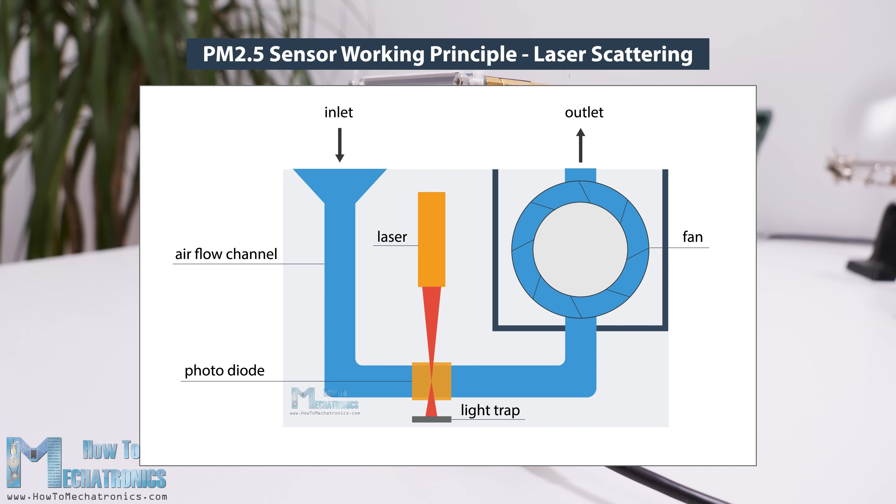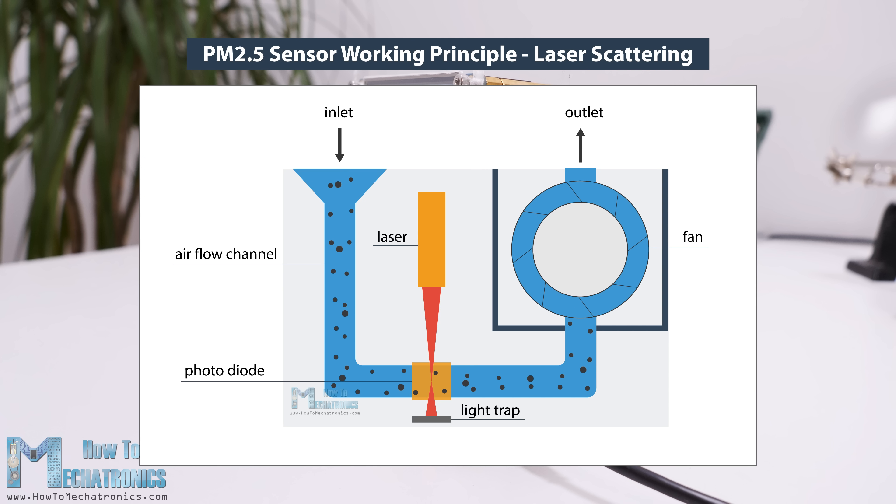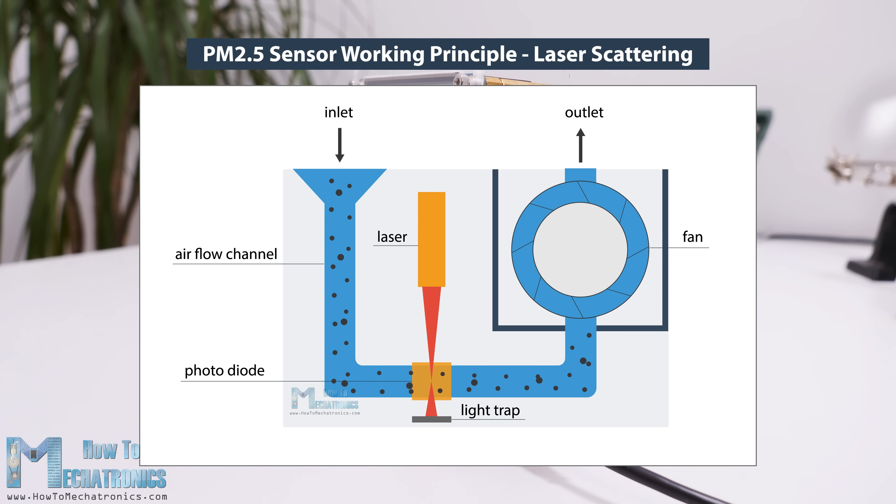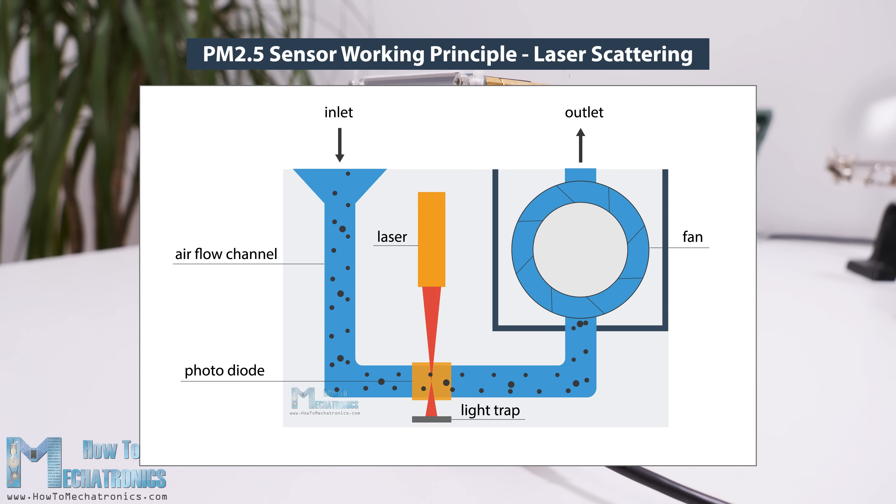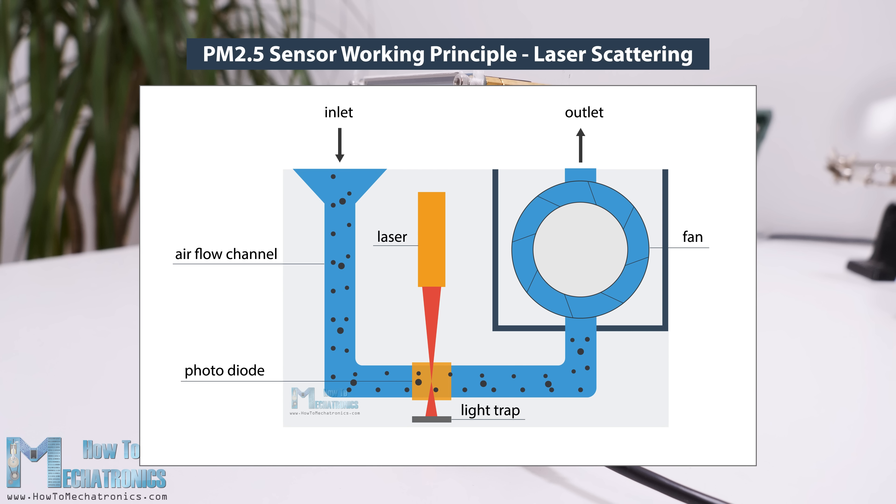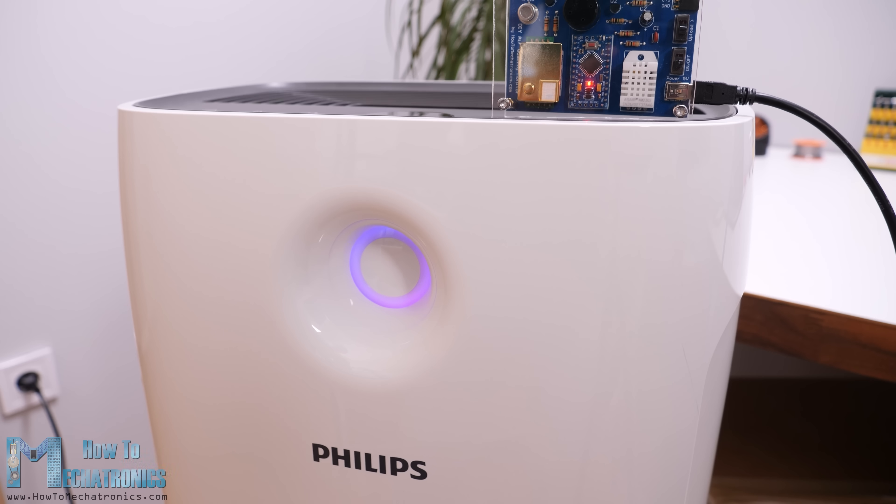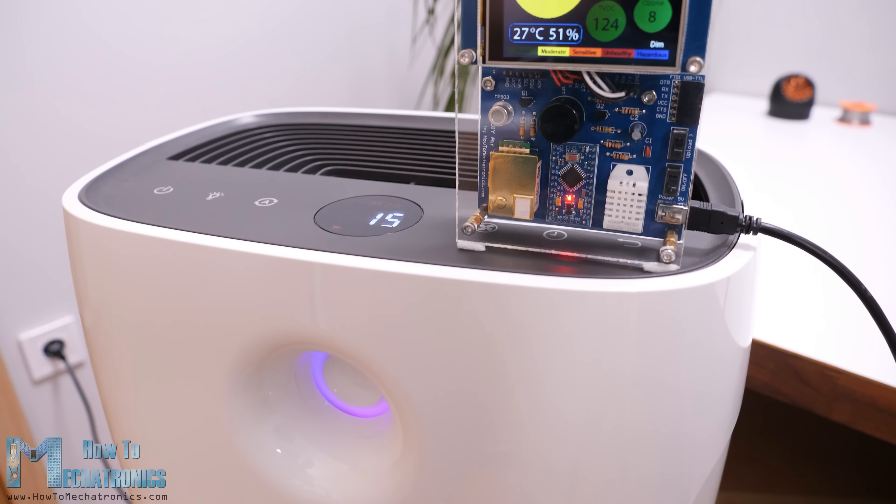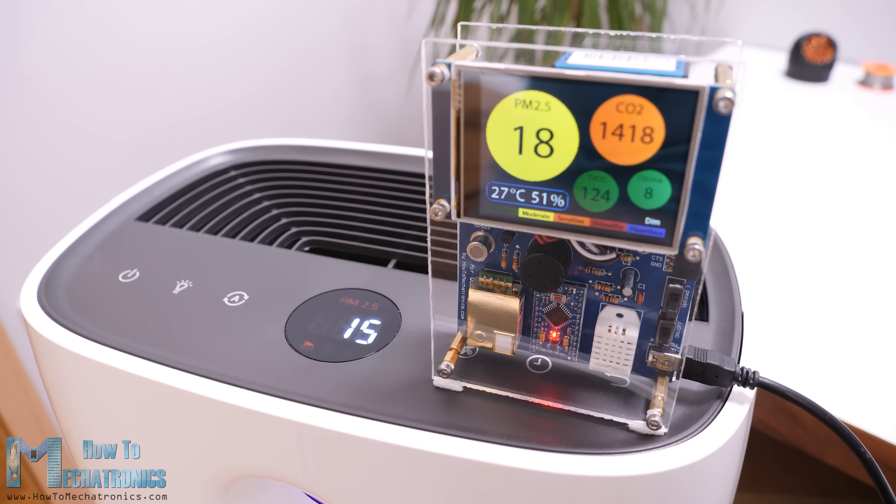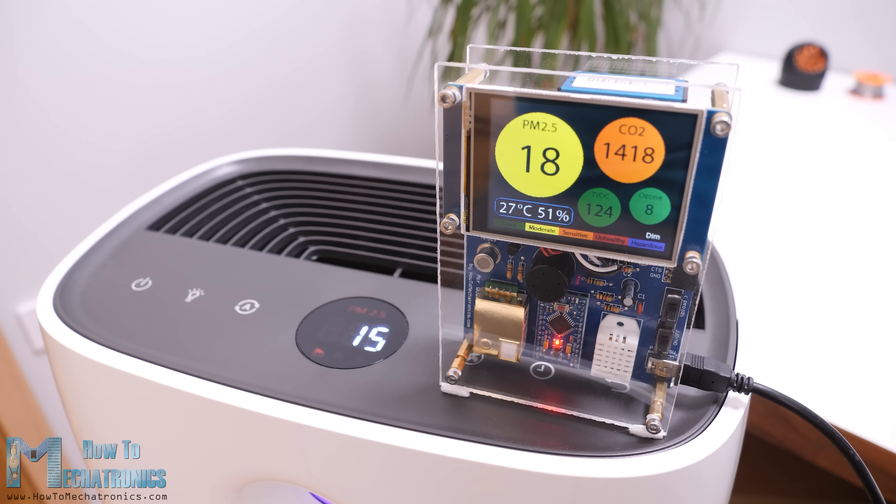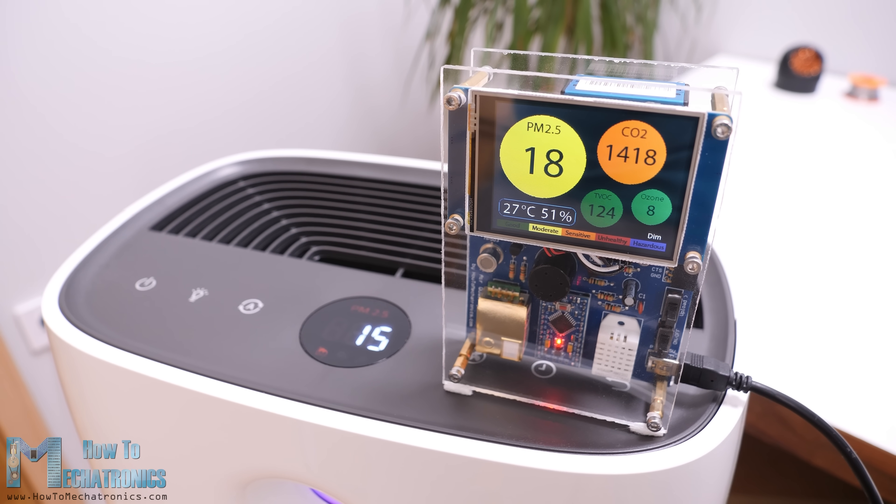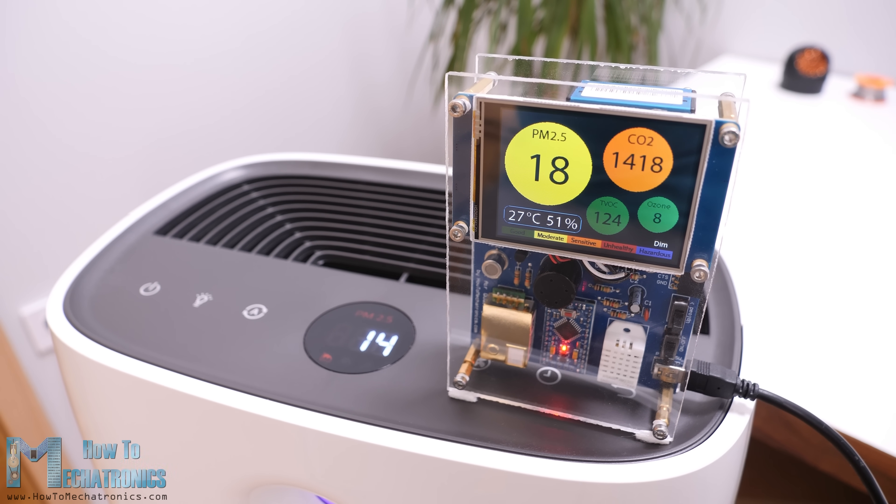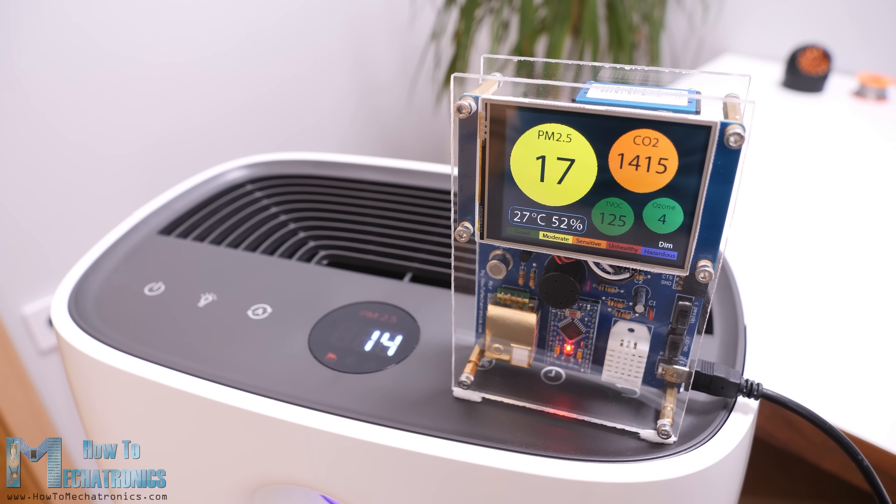This sensor works on the principle of laser scattering. The sensor has a fan which creates a controlled air flow so the environmental particulates pass through a focused laser beam. The particulates cause light scattering which is detected by a photodiode and then converted into PM concentration with the help of its microprocessor. I found the results from this sensor to be quite reliable and along with the PM2.5 it can also output PM1 and PM10 values.